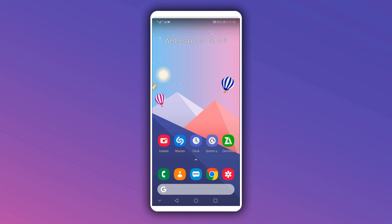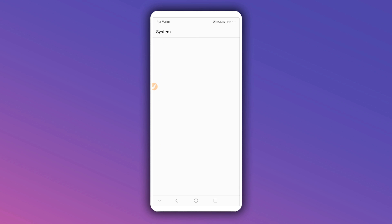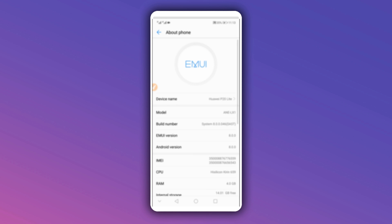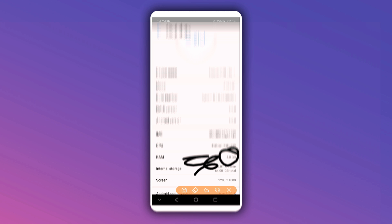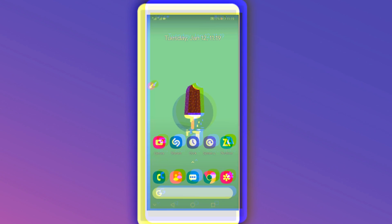The Swapper increases your memory on your Android device, but the problem is the application doesn't increase the number shown in your settings. For example, if you have four gigabytes of memory right now, after doing this process the four gigabytes shown in settings won't change — it will remain as four gigabytes. But it will increase the memory as virtual memory, and the performance of your Android device will be increased. That's how the Swapper works.